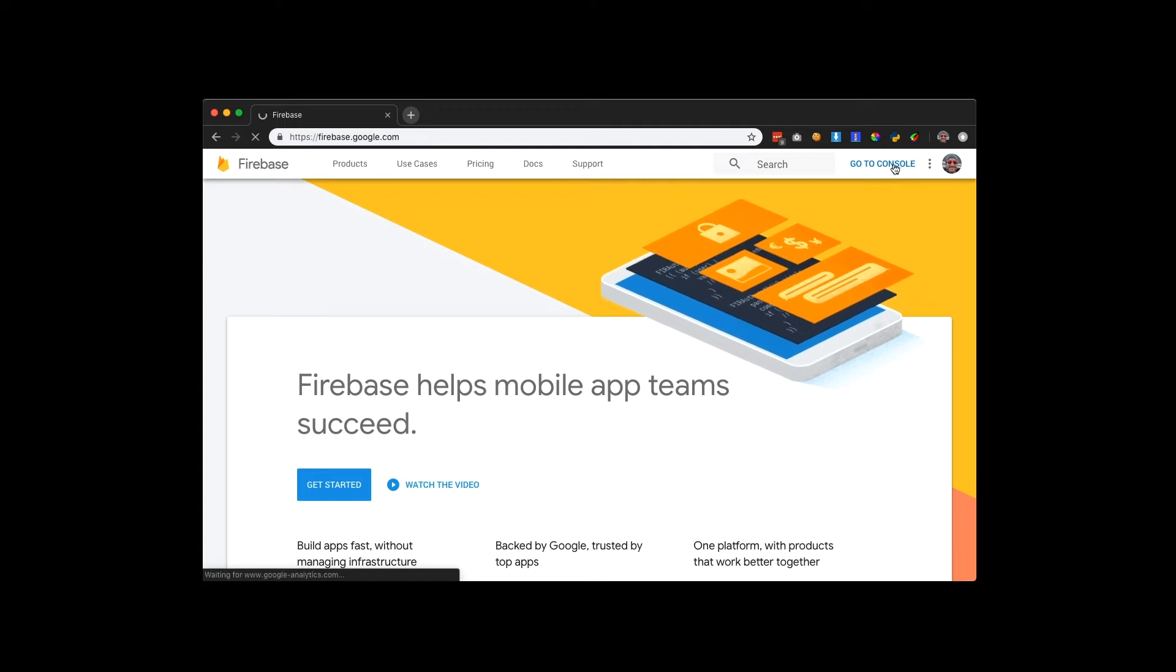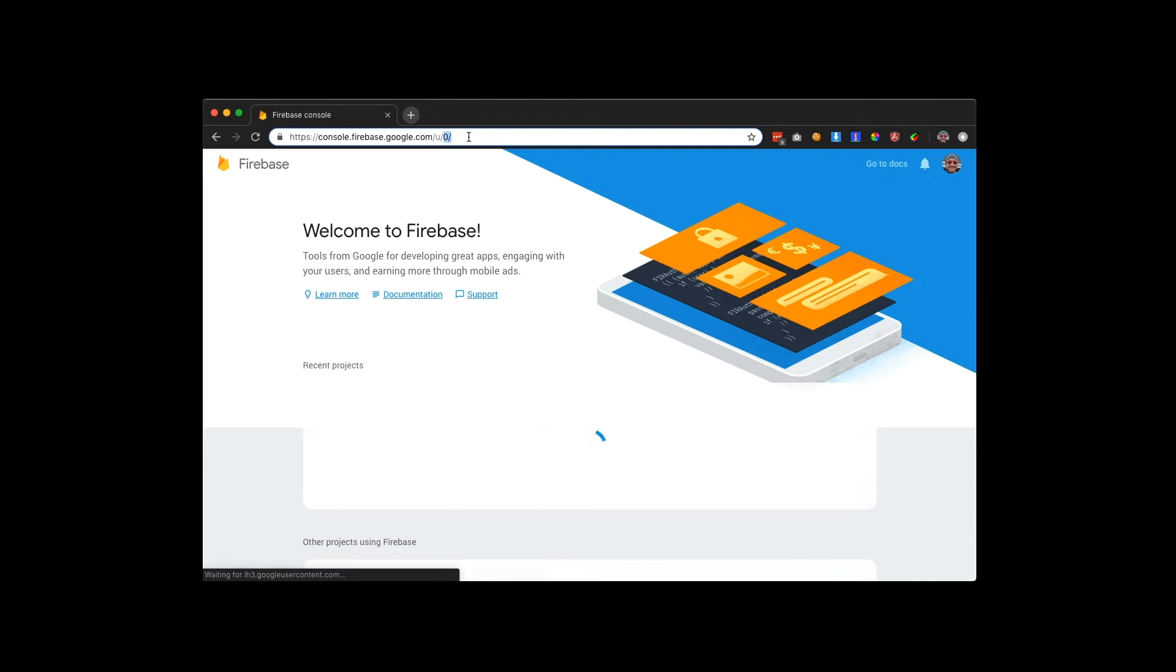Welcome back to HMP Solutions. Today's video will go through Firebase hosting and a little hello world example.